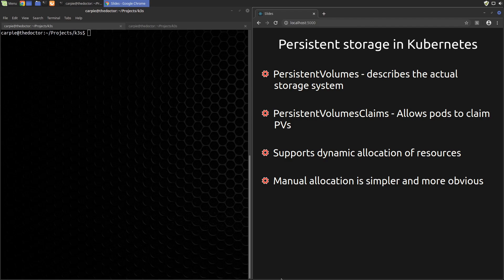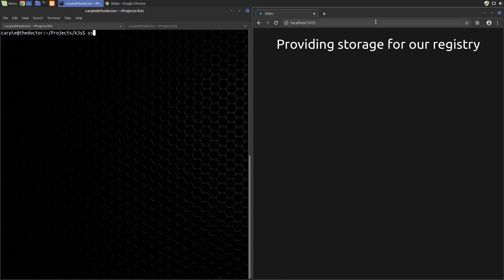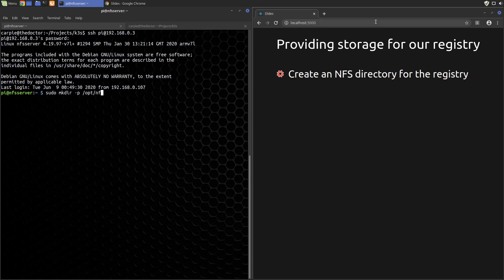Okay, enough talk, let's build something. The first immediate need for persistent storage is our Docker registry we created a few videos ago. We've been using emptyDir, which will persist our Docker images so long as the registry always runs on the same node. Let's change that to real persistent storage. We'll start at the NFS server. We first need to log into the server. My server IP is 192.168.0.3, so I'll just SSH into that. Let's make a directory for our registry.